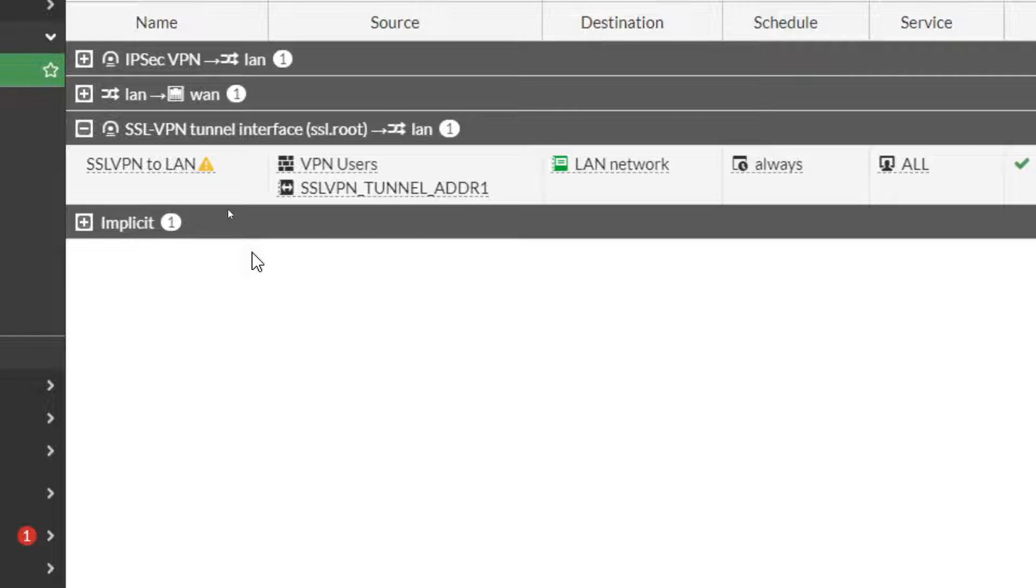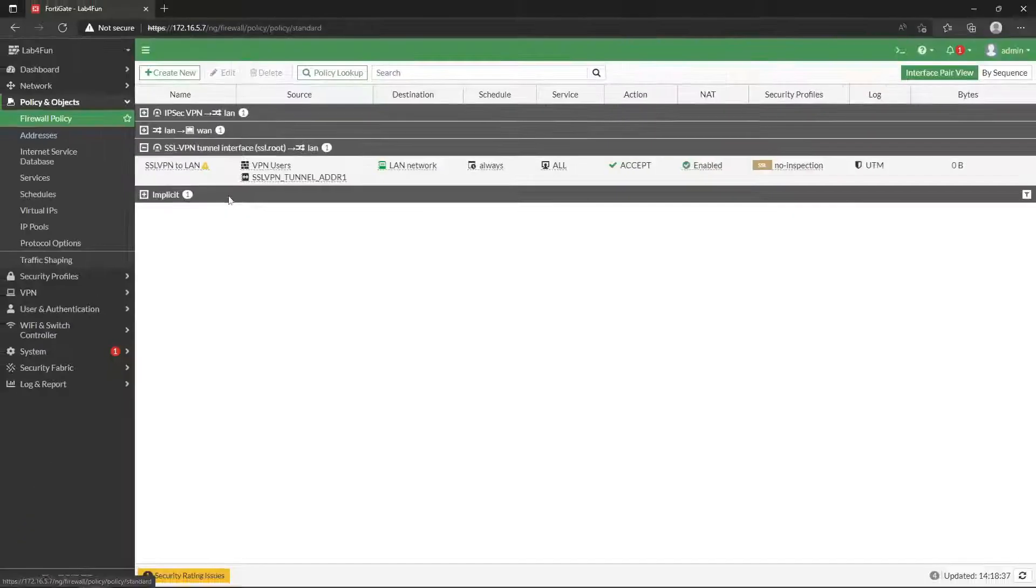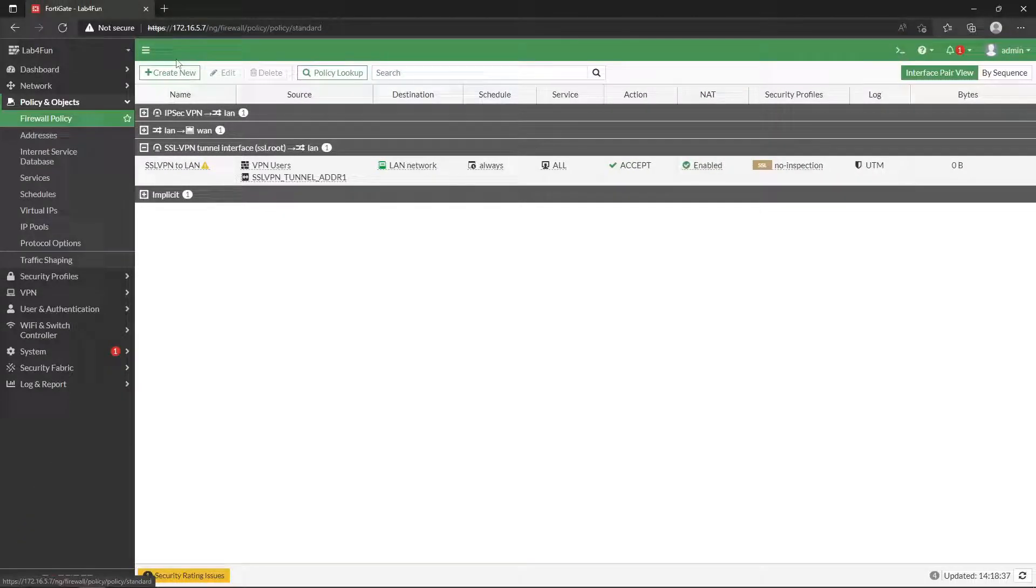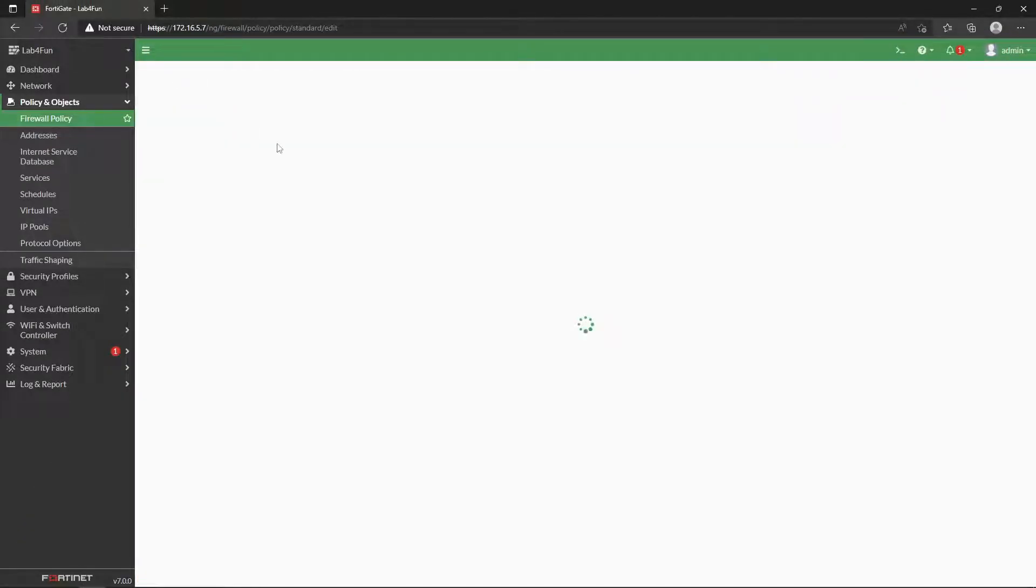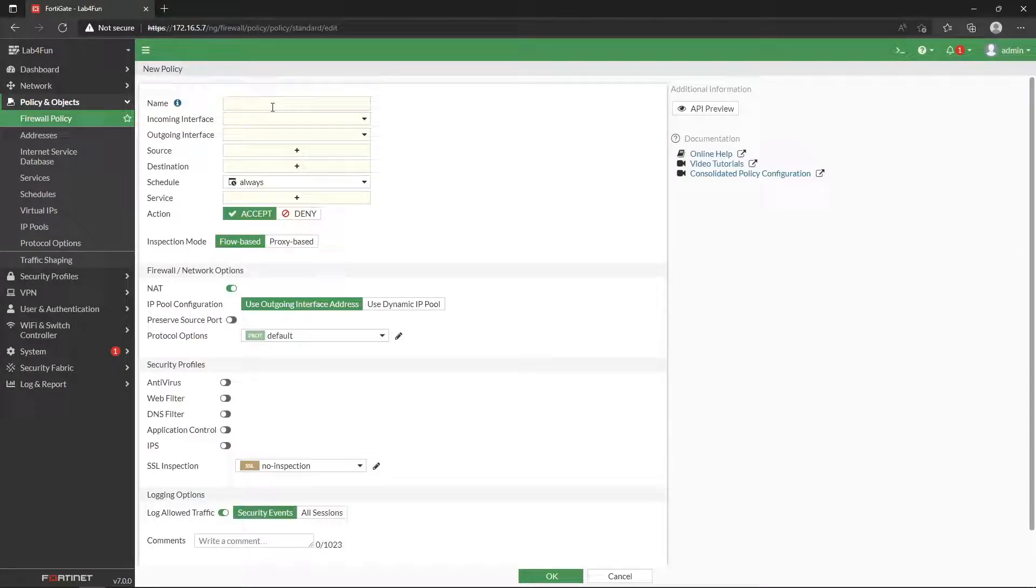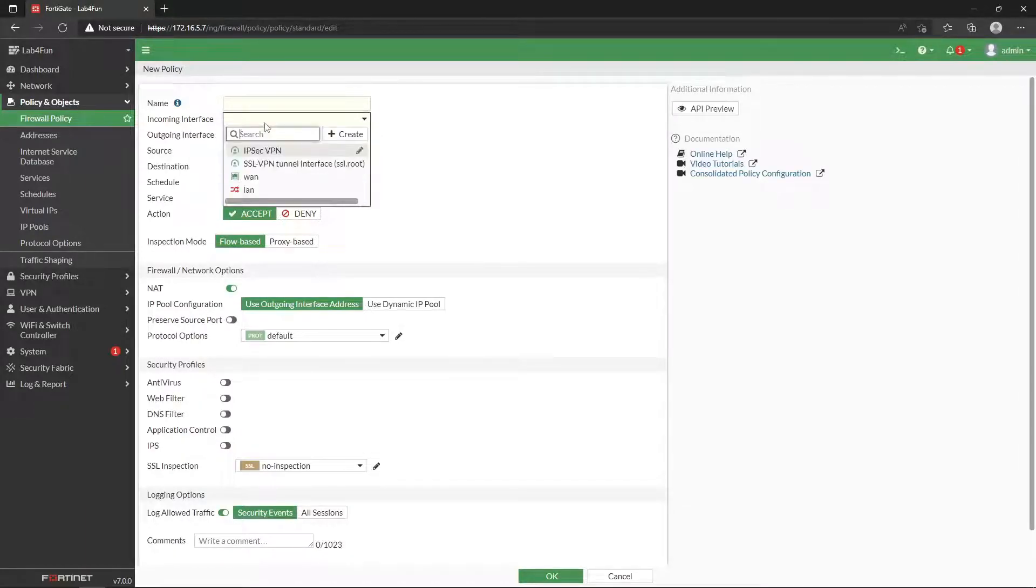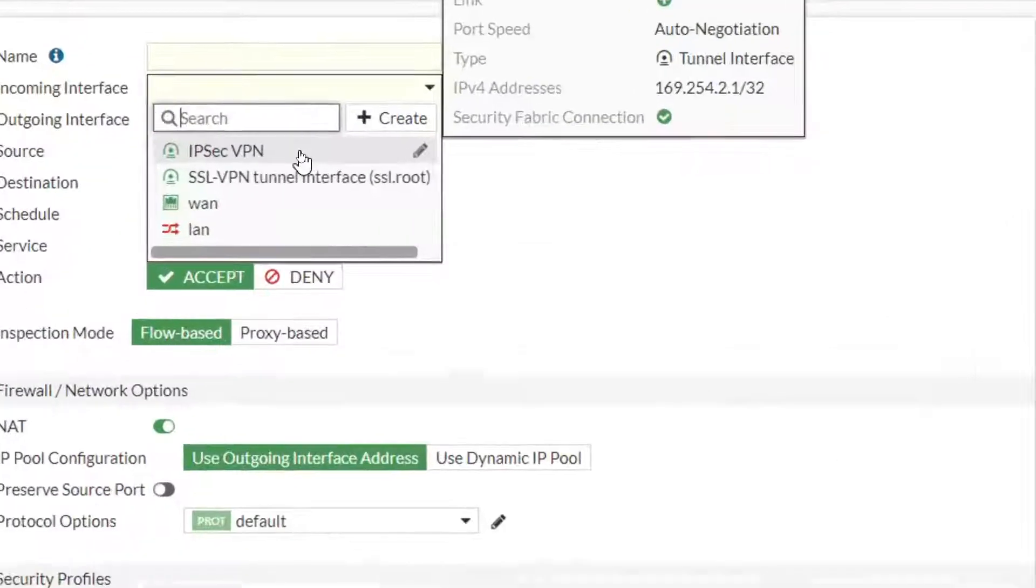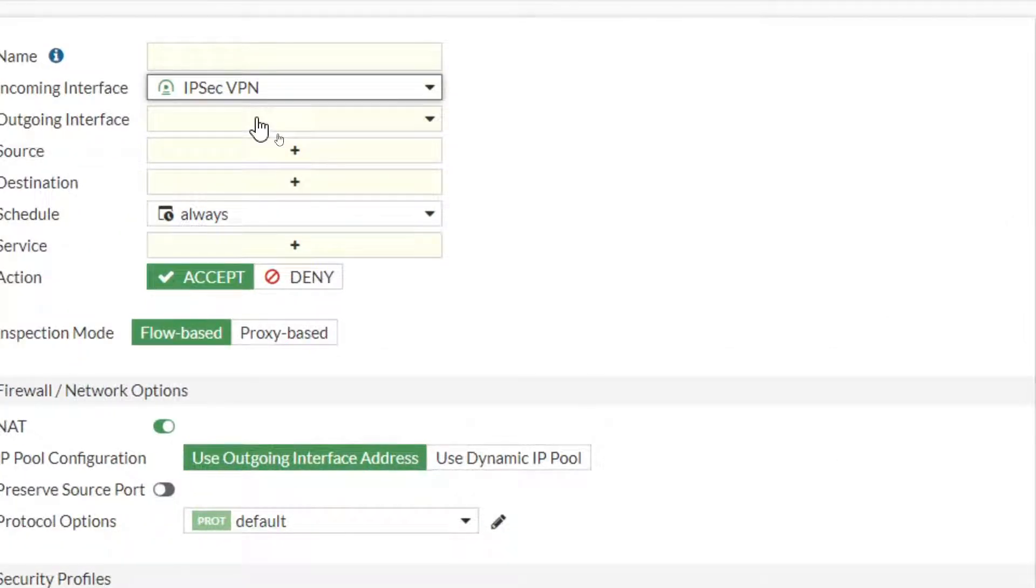Now we have to have a firewall rule to allow this traffic in on this. So we have our SSL VPN one that we created in the last group. Basically, we're going to do the same thing.